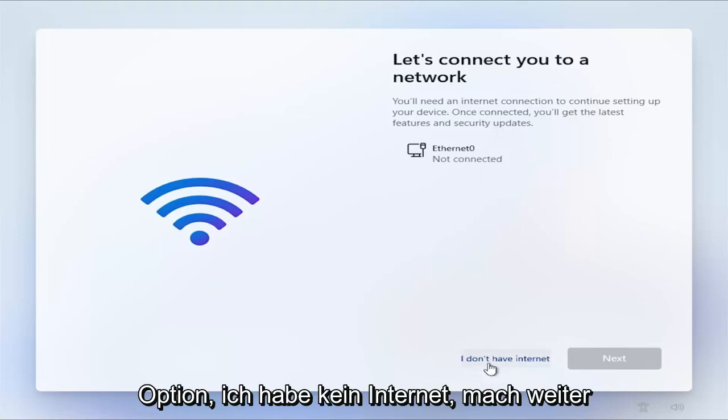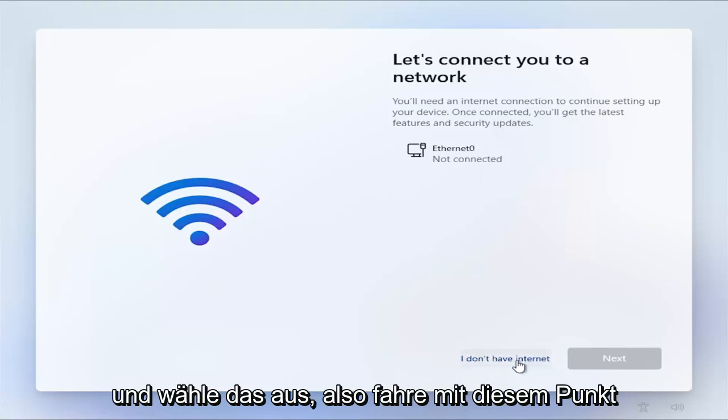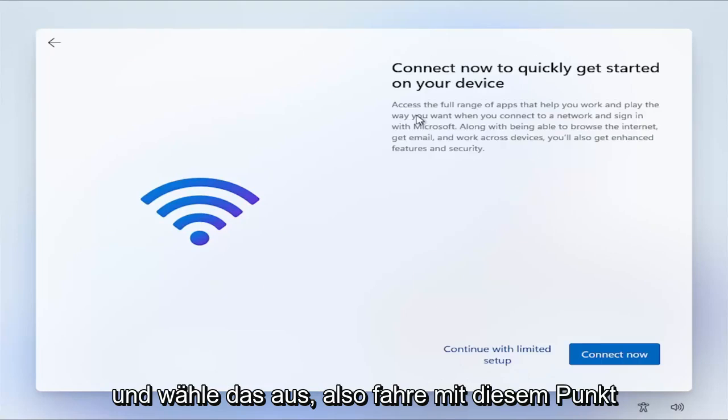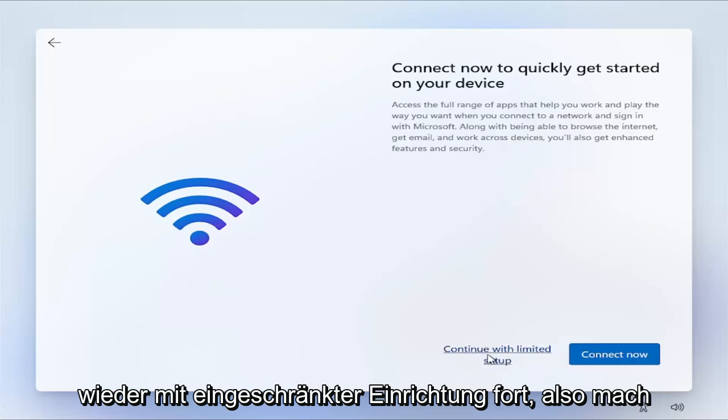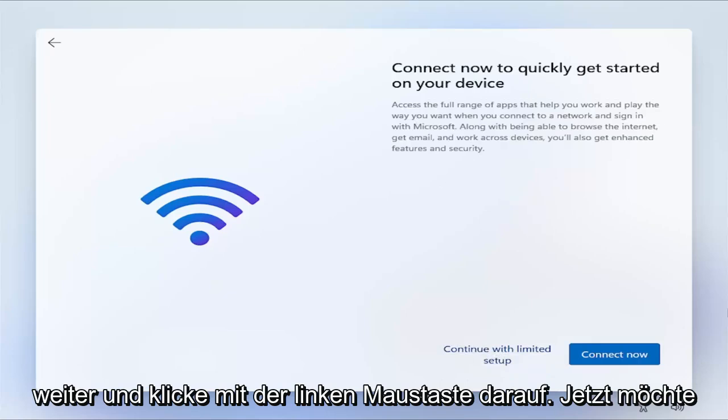Now you can see that this page is different than what we had before. So now there's an option, I don't have internet. Go ahead and select that. So at this point again, continue with limited setup. Go ahead and left click on that.